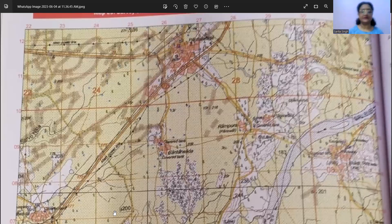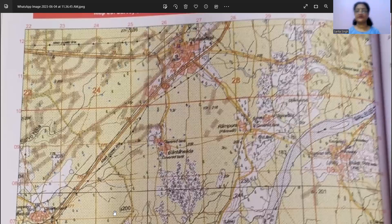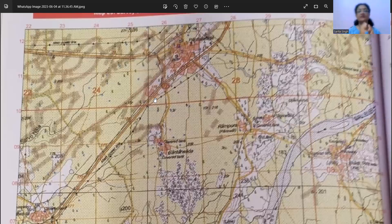Now we have to discuss both the four figure and six figure grid reference. For four figure, you have to remember: when you have to locate a big area — like a settlement — you give four figure grid reference. We just mention the reference of that square in which the area is lying, whether it is a settlement, sand dunes, or any such feature.